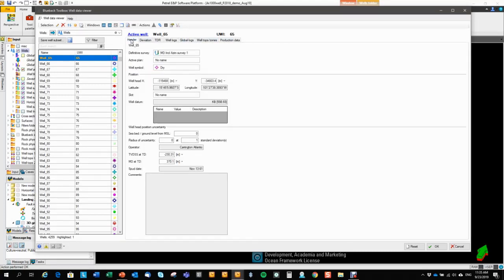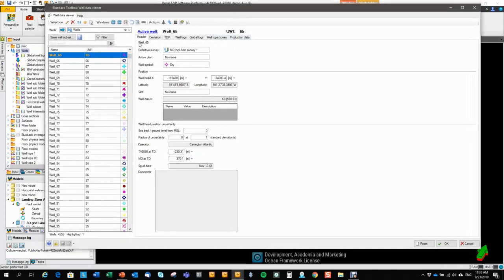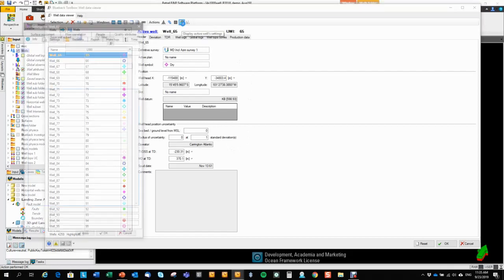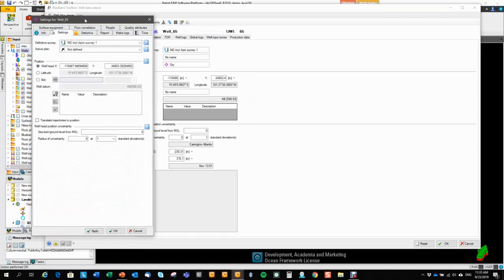In the well header, we have extracted information from the well setting. So you recognize this information from the well settings. You can actually open the well settings for the active well by hitting this button. So you can see this information we have extracted.